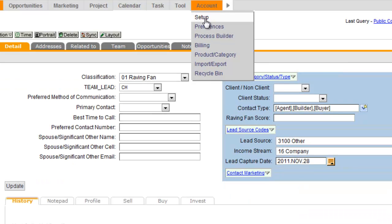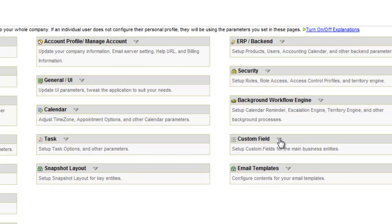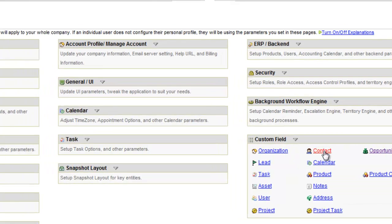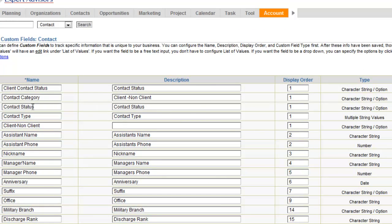If you're not sure, you can go to the Account Setup page. You can look at the custom fields, and in this case we're importing to Contacts, so we'll look at the Contact Custom Fields. And you'll see right here we have a field type called Contact Type, and it's a multiple string values field.